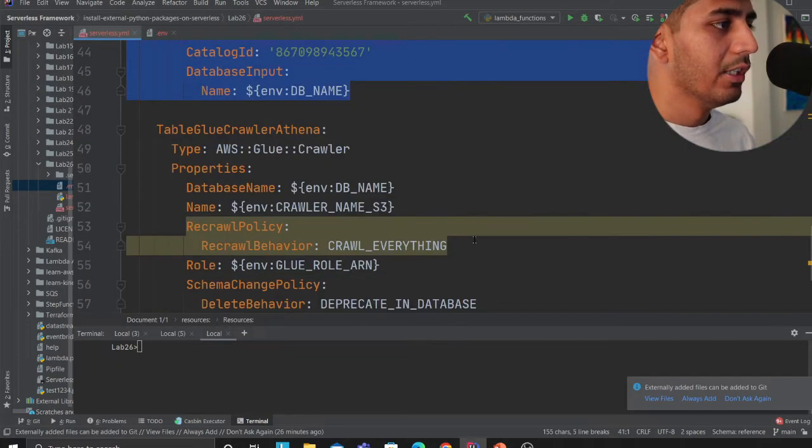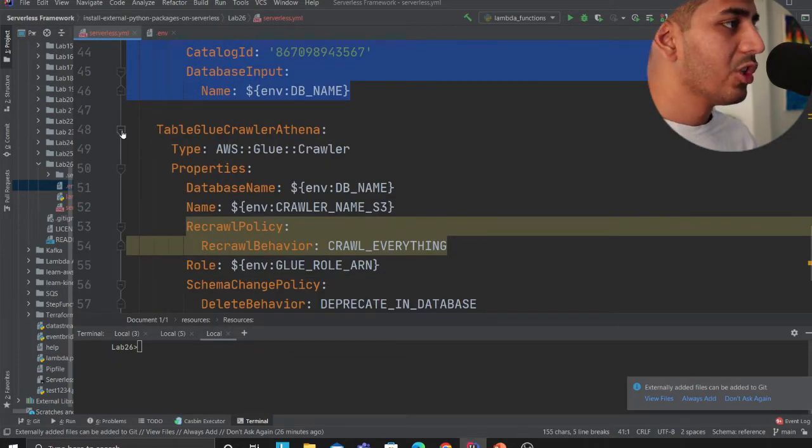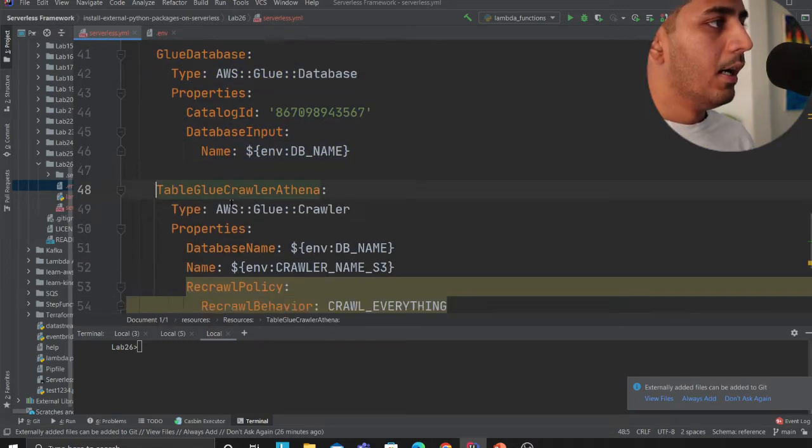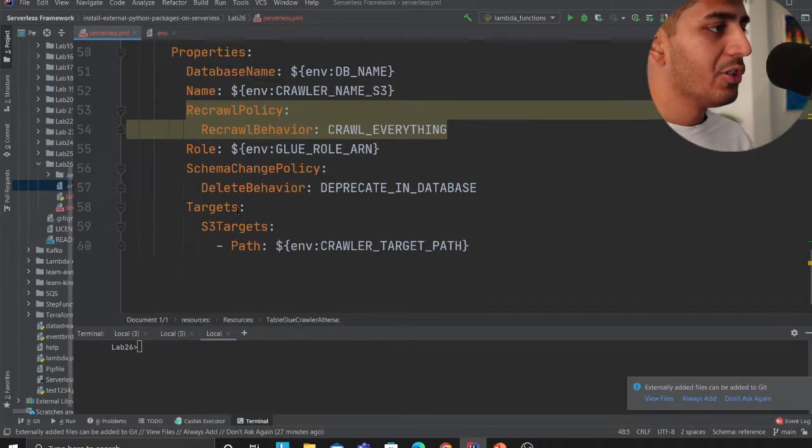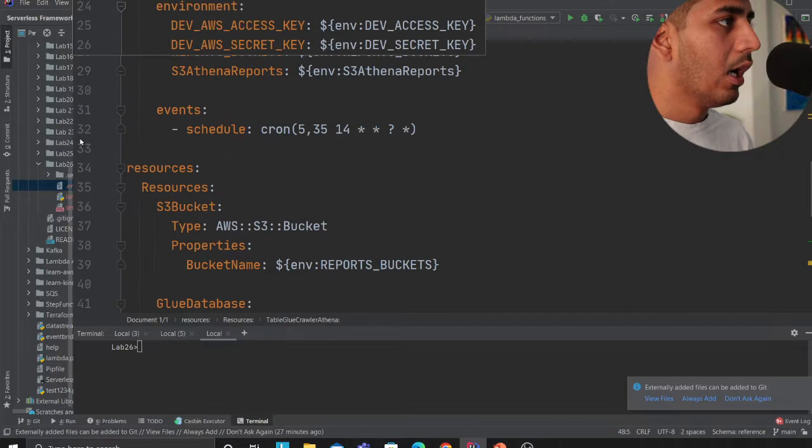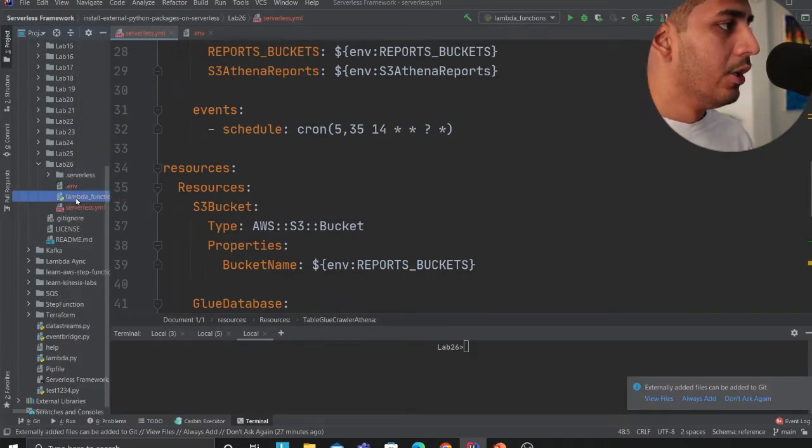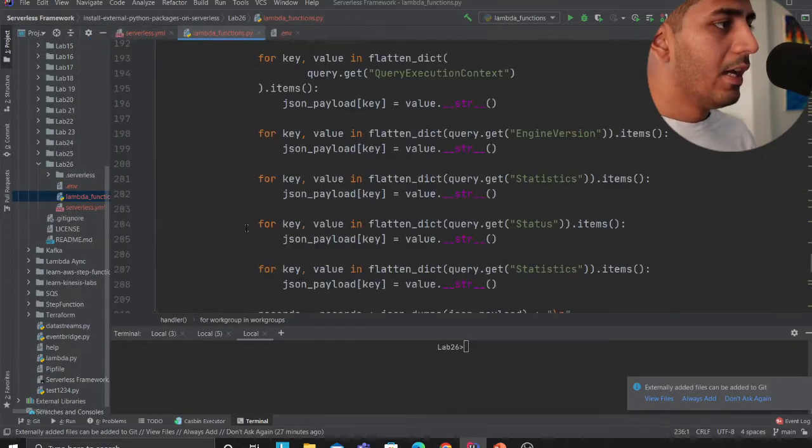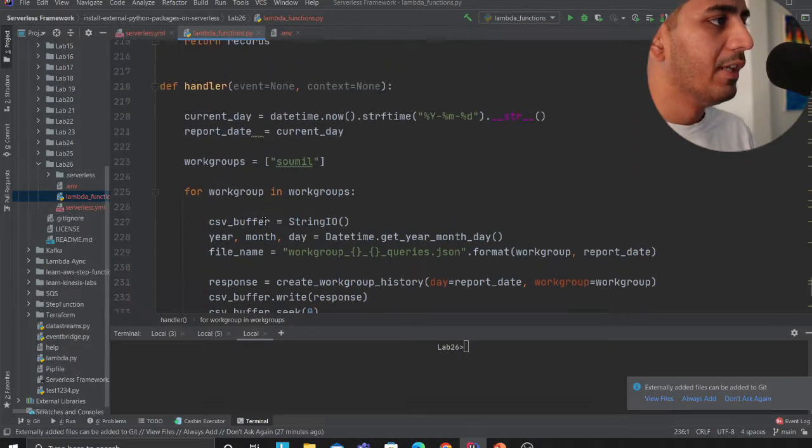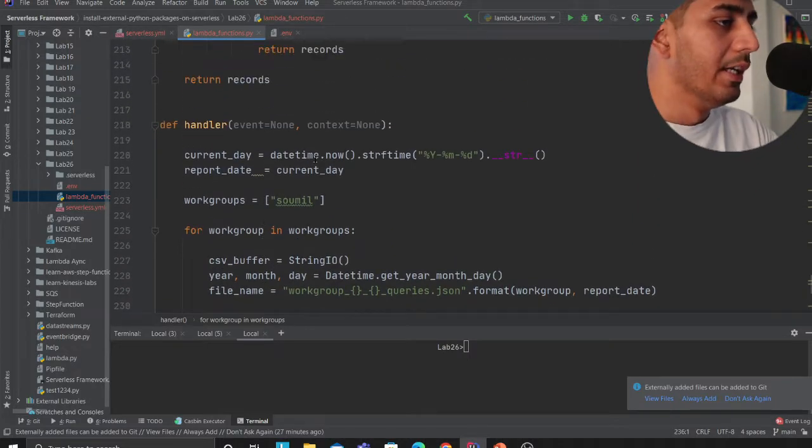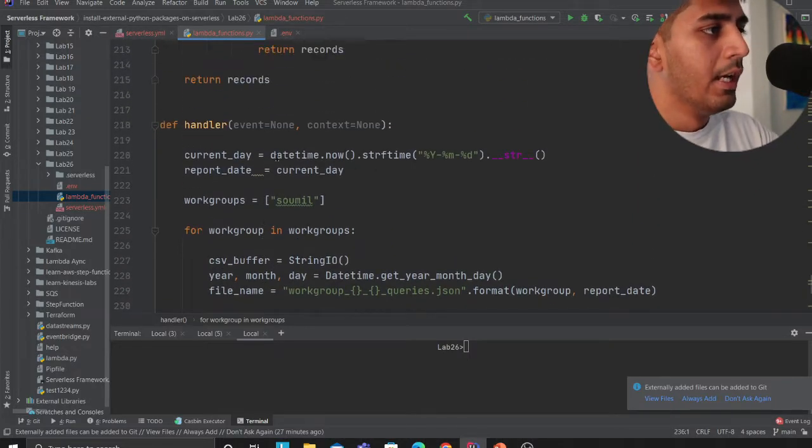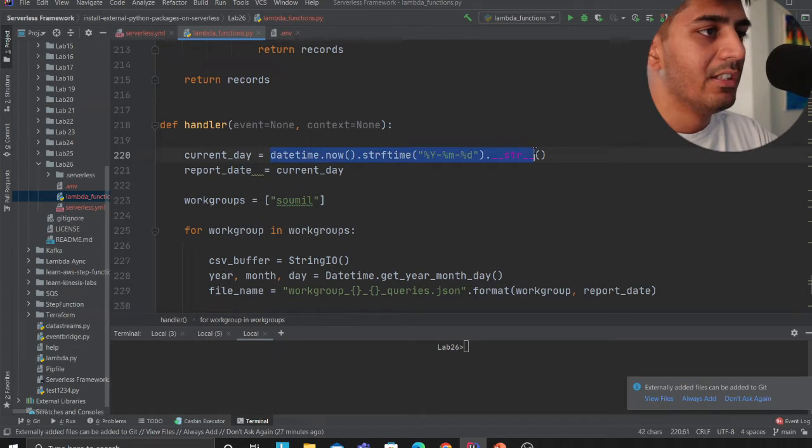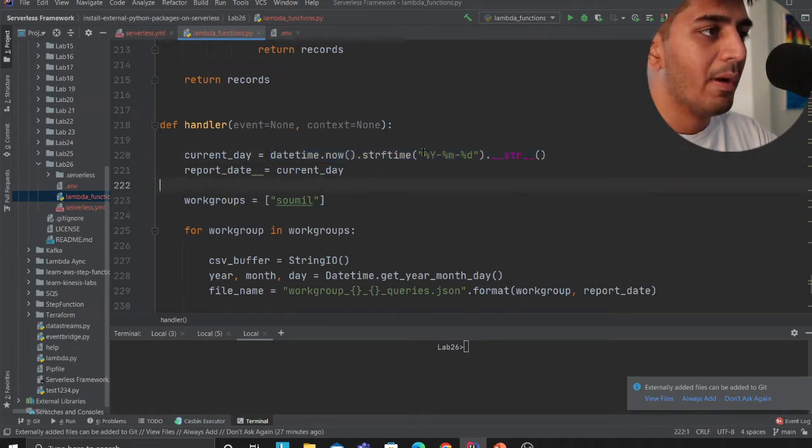Here I'm creating my Glue database, here I'm essentially creating a Glue crawler that's going to crawl over my database. That's pretty much it. All the magic happens in the lambda functions. If you observe the lambda code, every time the lambda runs it essentially takes a datetime object and formats it.